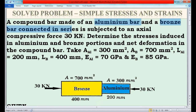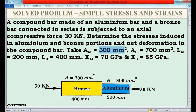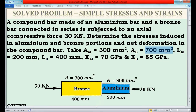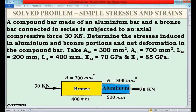The details about the aluminium bar: the area is 300 mm², the length is 200 mm, and Young's modulus is 70 GPa. For the bronze bar: the area is 700 mm², the length is 400 mm, and Young's modulus is 85 GPa. These are the given details about the aluminium and bronze bar.